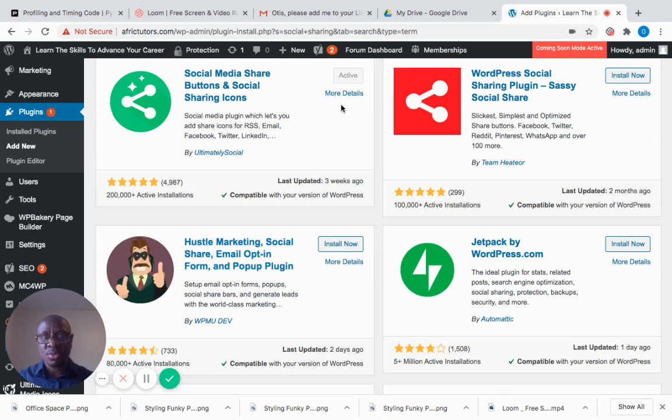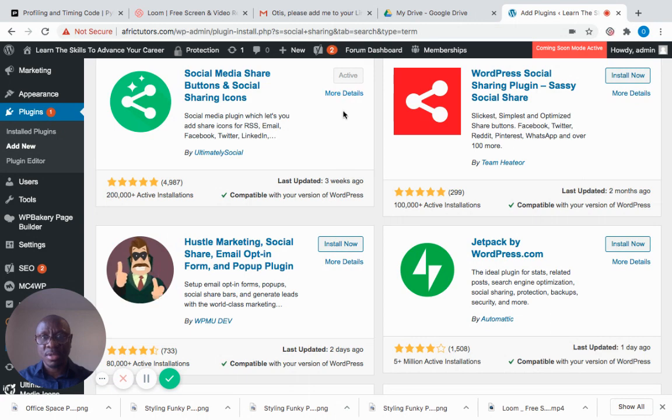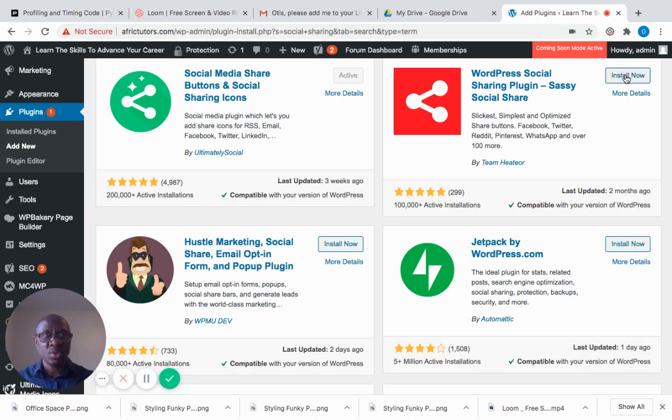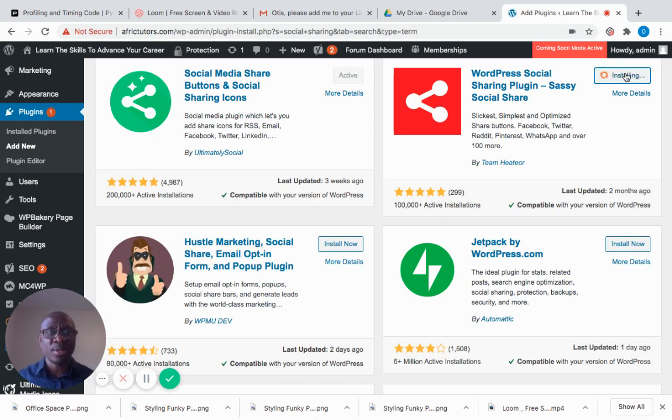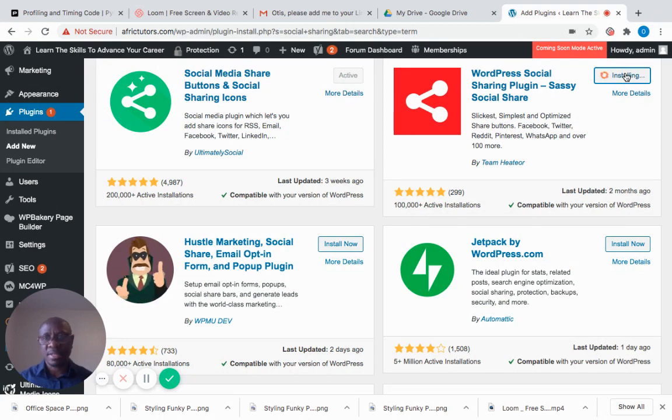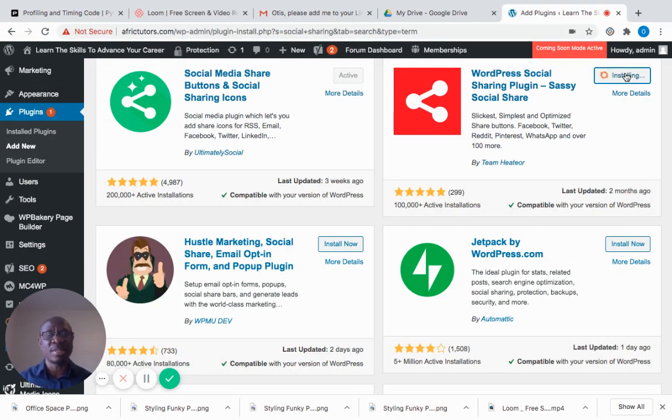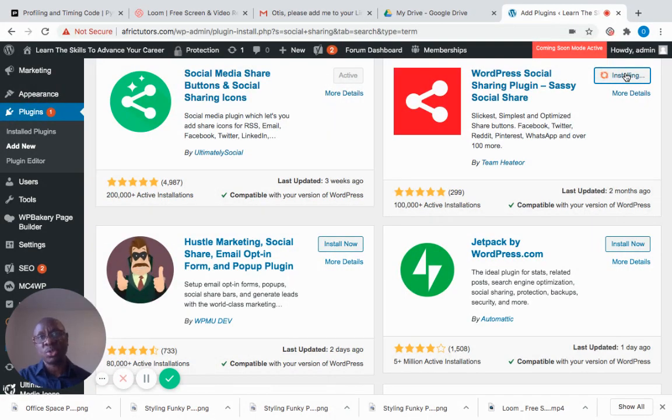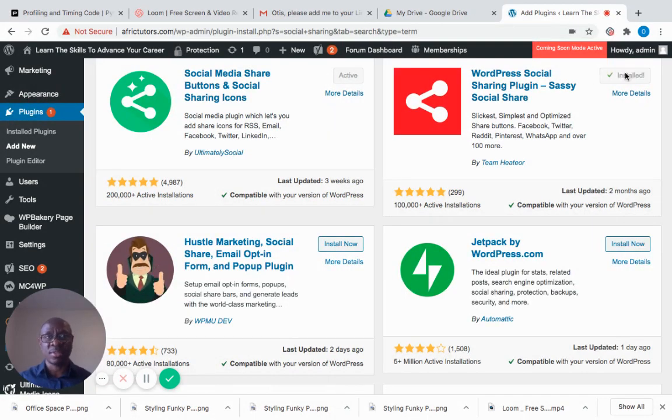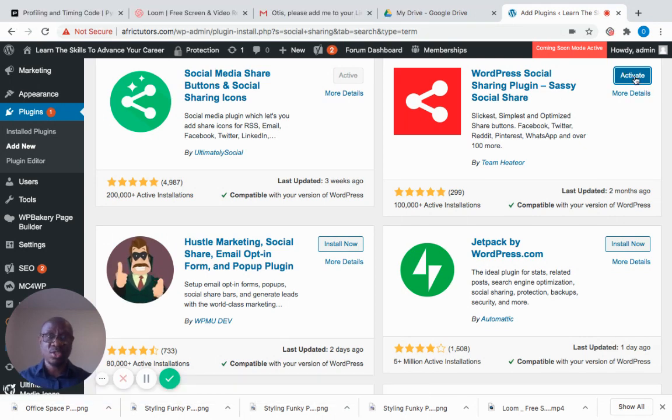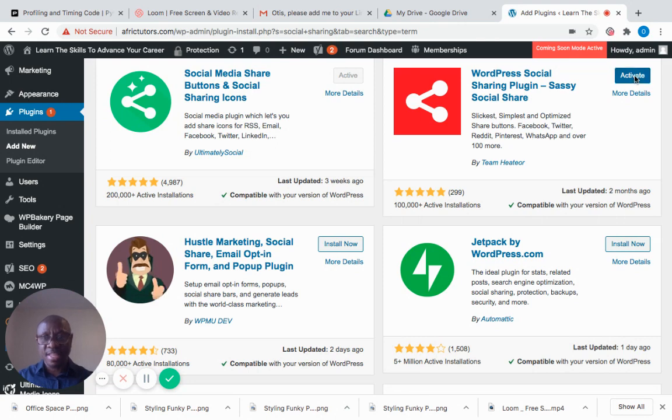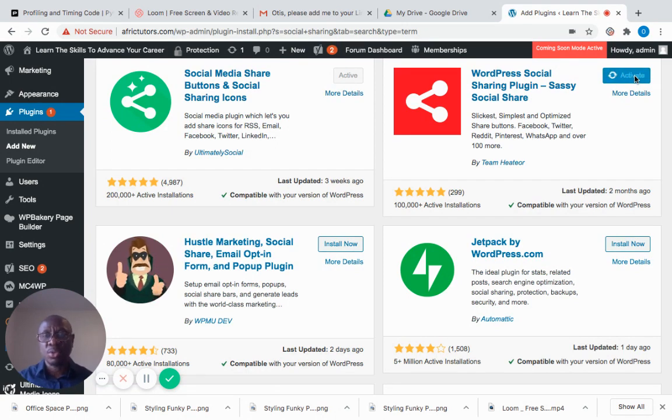I'm going to install this social sharing plugin. It is installing, so I'll wait for it to install. I need a plugin that will help me share my content directly from my website to social networks like Facebook, Twitter, and Instagram. It's already installed, so the next thing is to click 'Activate.'